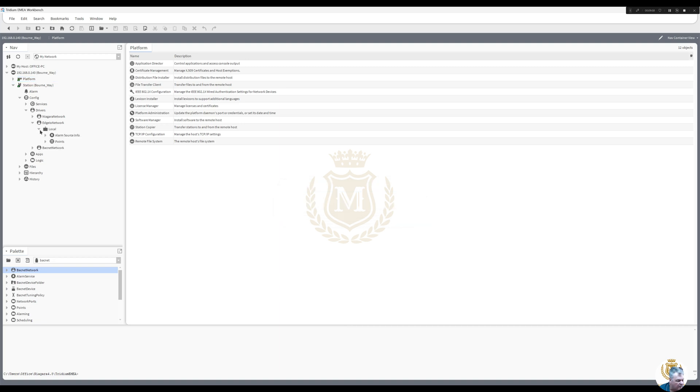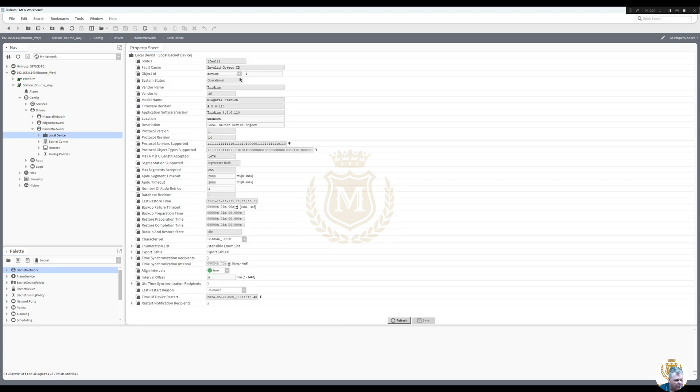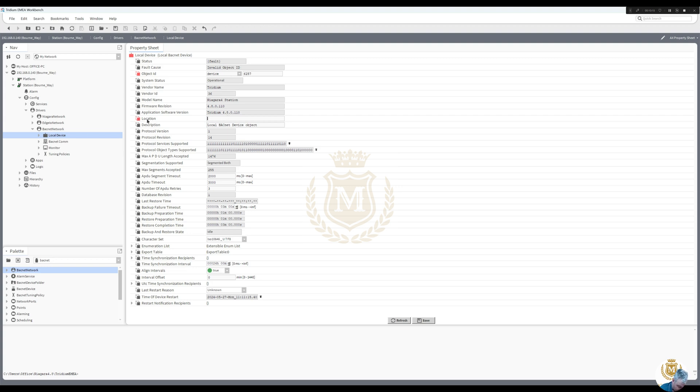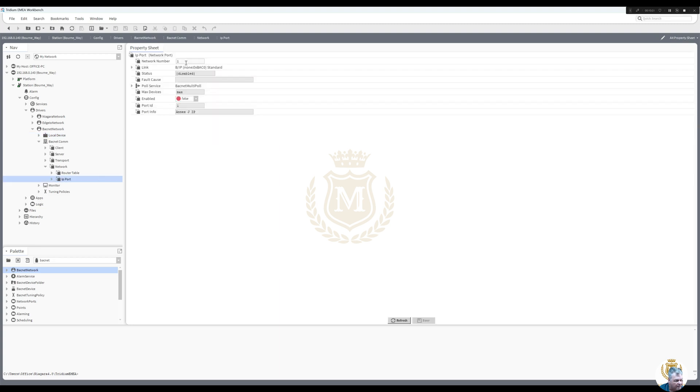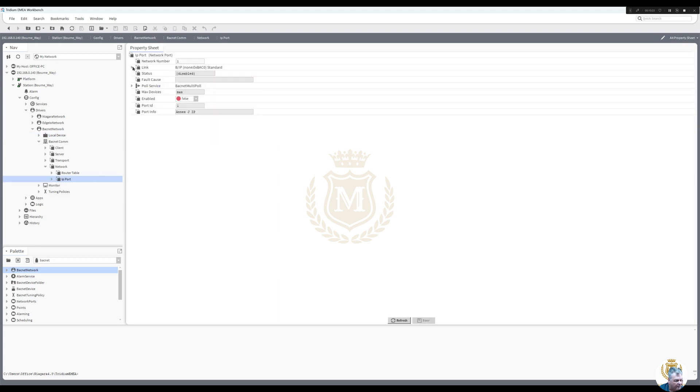And then we need to set up the BACnet one control one network, network. So we'll put that as an ID as a 62905. Location Niagara N4.8. Yep, and 4.8 is this software. And then we go into BACnet comms network IP, network number one. We'll leave it as it is, we'll link it to the adapter that one, save.